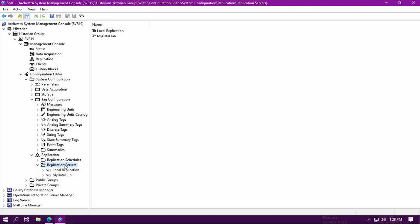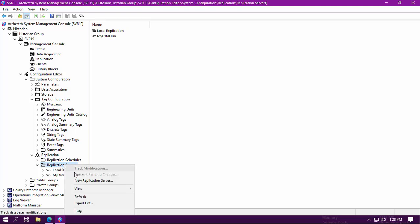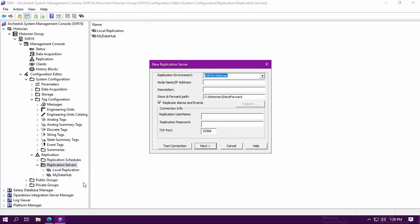The replication process from the Historian to OSI Pi follows a similar workflow to the replication process from the Historian to Aviva Insight or Tier 2 Historian. It begins by opening up the SMC and expanding your Historian configuration tree until you reach the replication editor. Right-click on Replication Servers and add a new replication server.